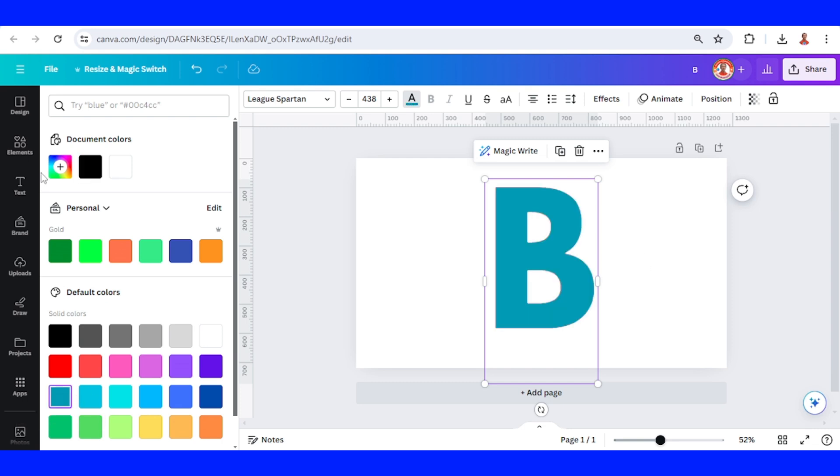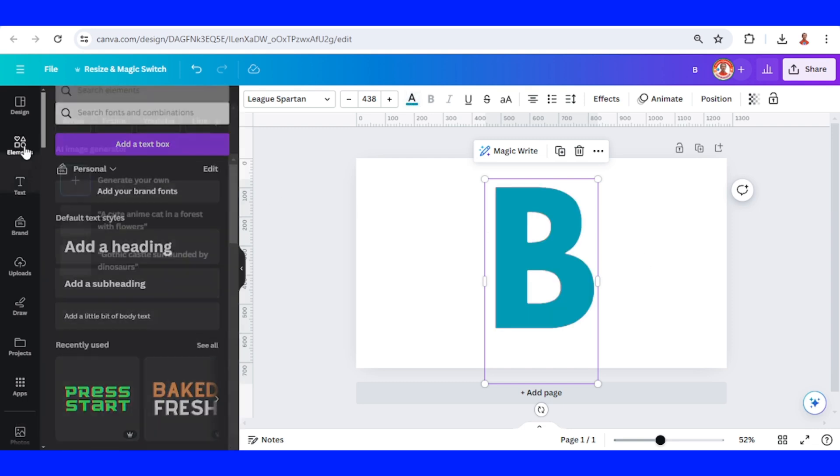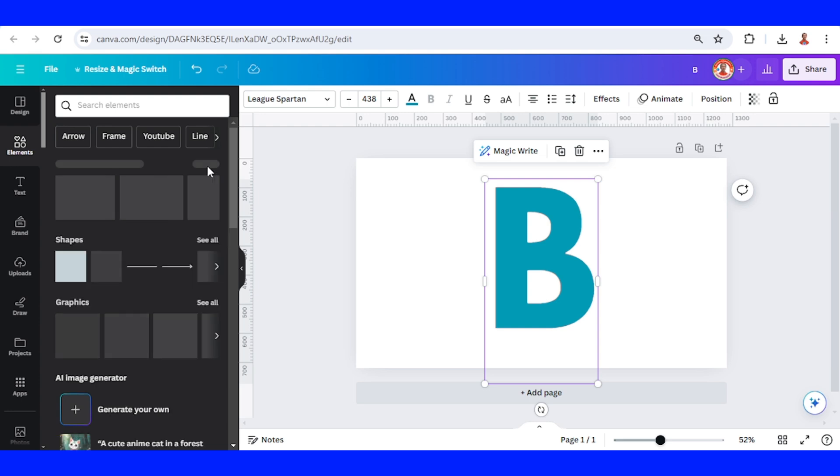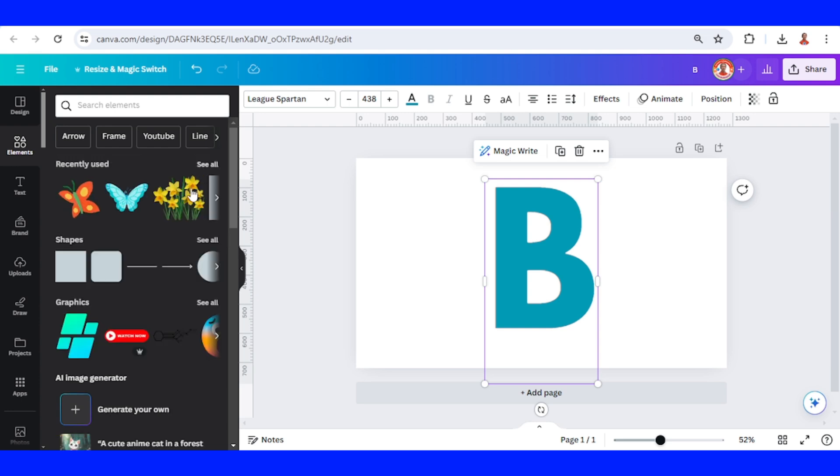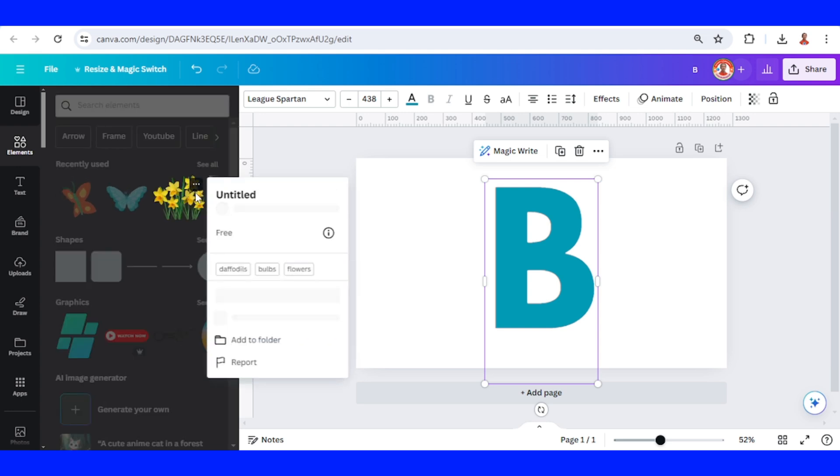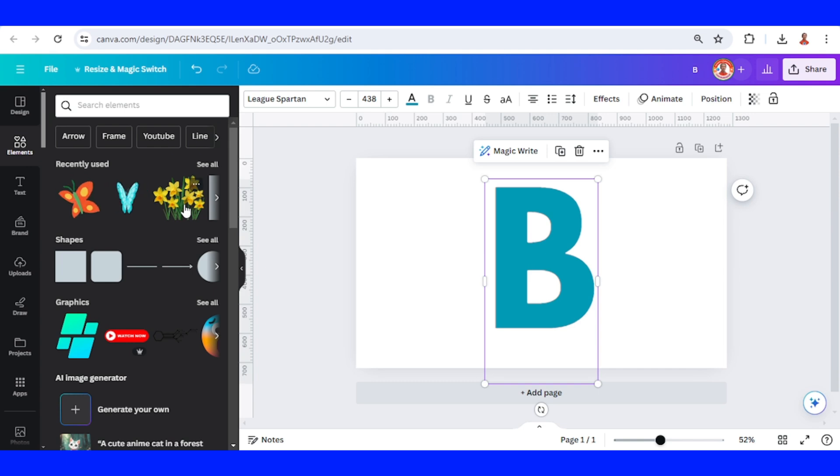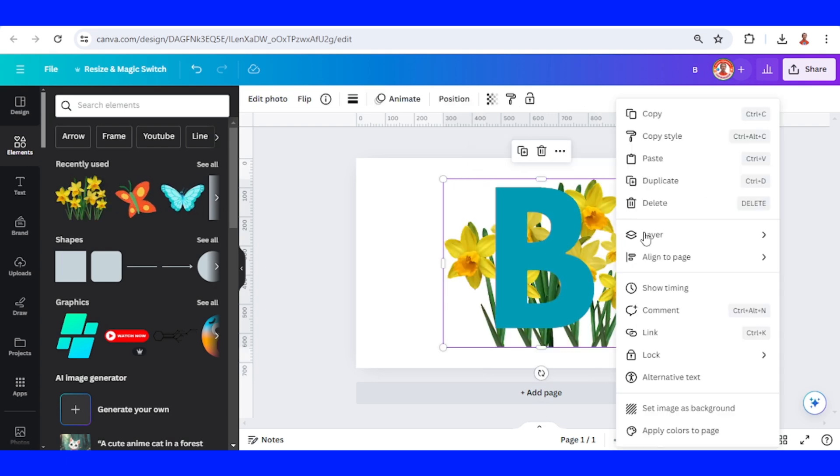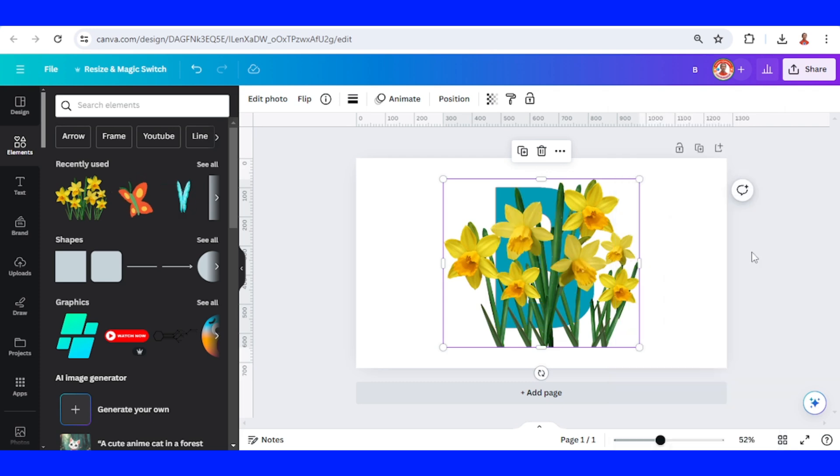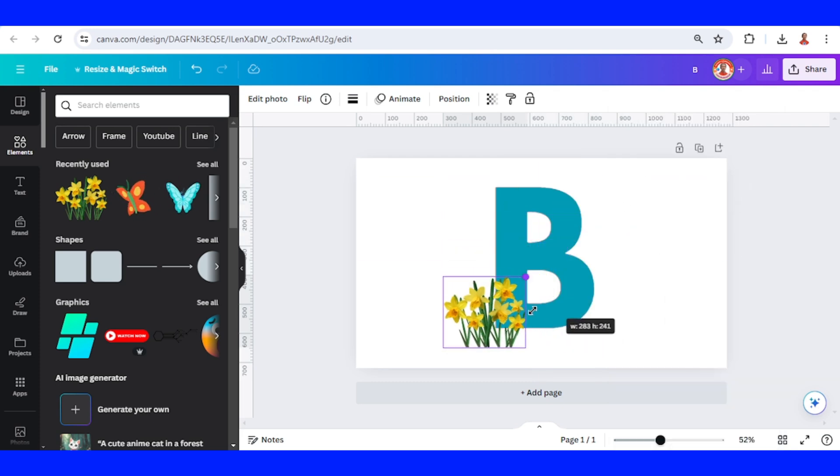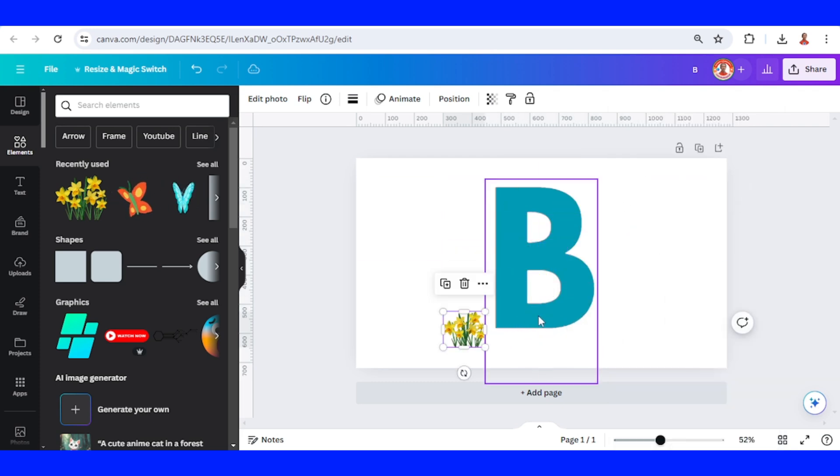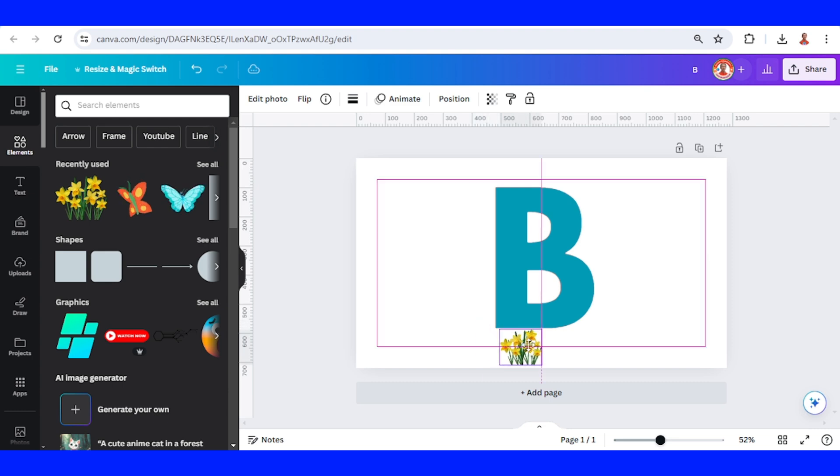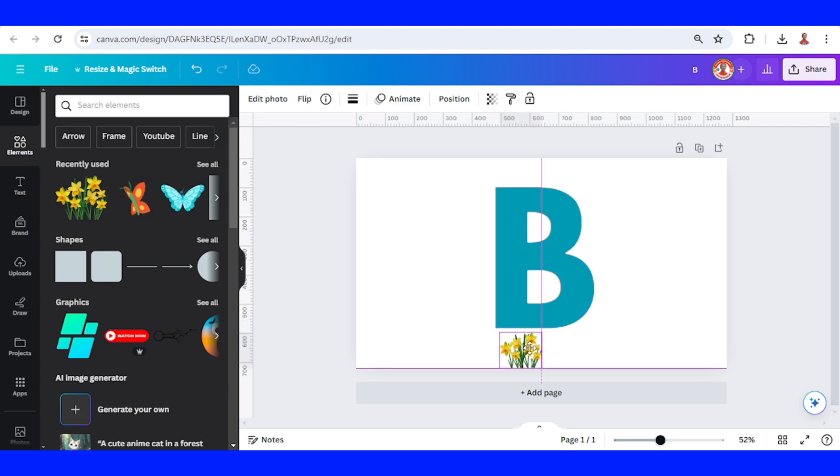And then I will add some element such as these flowers. I will place it on the front, reduce the size, and place it here.